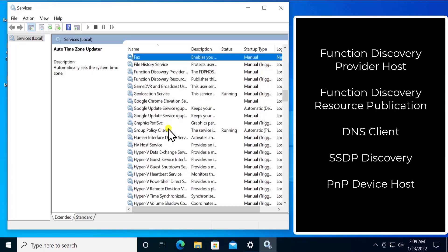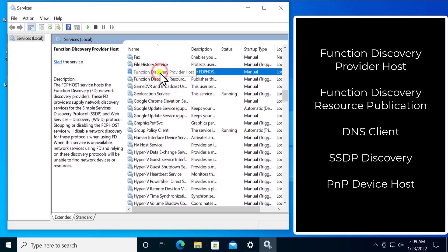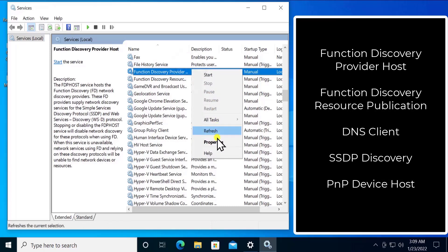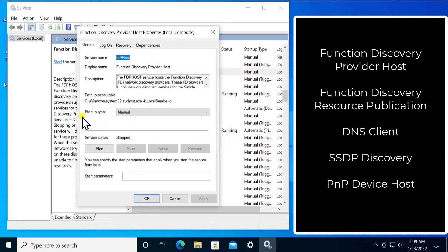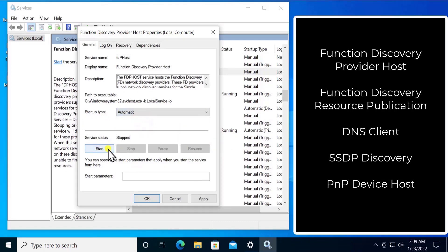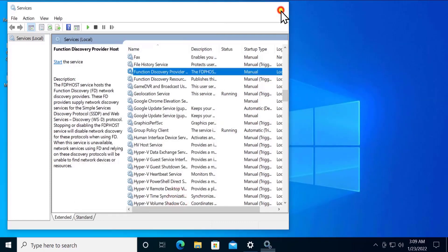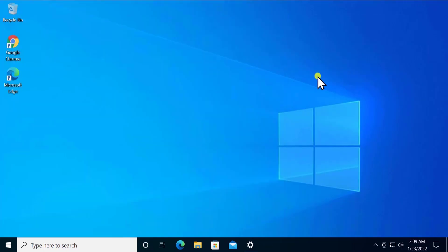The first service that needs to be running is Function Discovery. Find 'Function Discovery Provider Host', right-click it, click Properties, set the Startup Type to Automatic, then click Start, Apply, and OK. All the other services that need to be running are mentioned in the description.